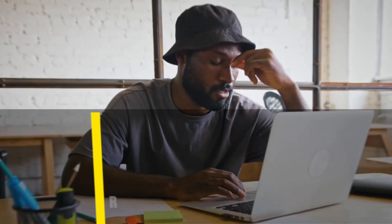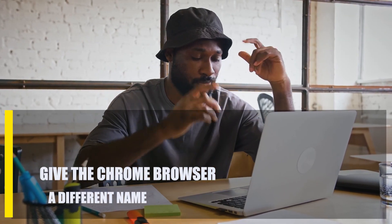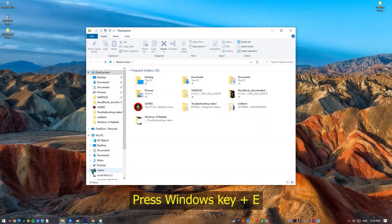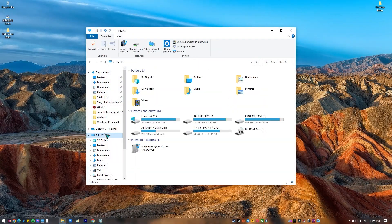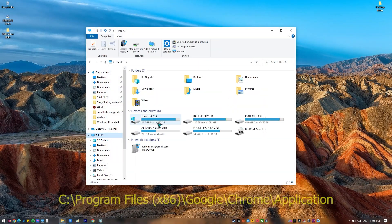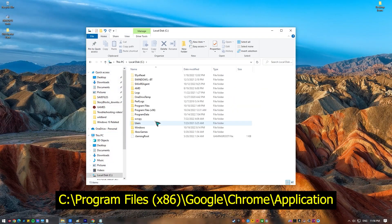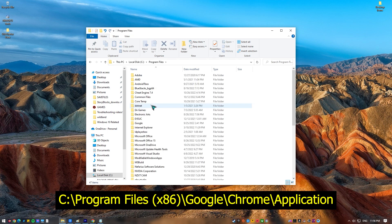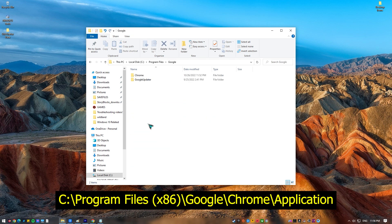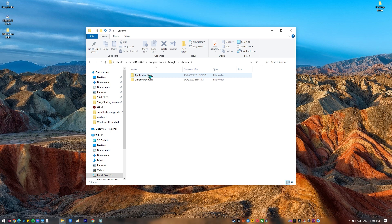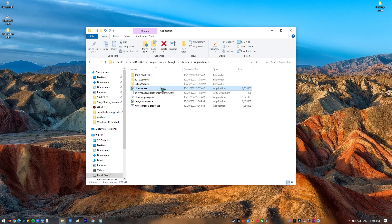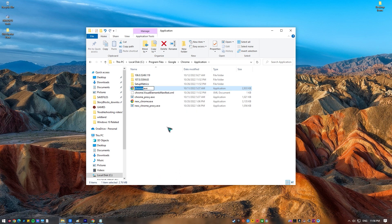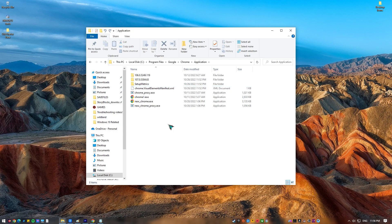Next, give the Chrome browser a different name. Some people find that the status access violation error can be fixed by changing the Google Chrome executable file into something else. This is what you must do: Under keyboard, press Windows key plus E, navigate to the installation folder of Google Chrome. The default path is usually C Program Files Google Chrome Application. Find the chrome.exe file, right click on it, then select Rename. Launch Chrome and check for the issue.